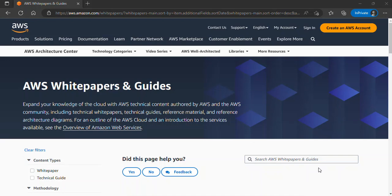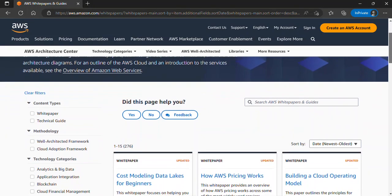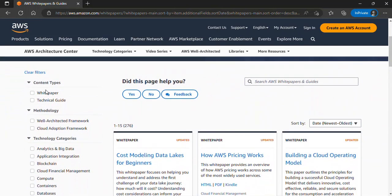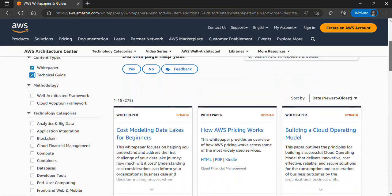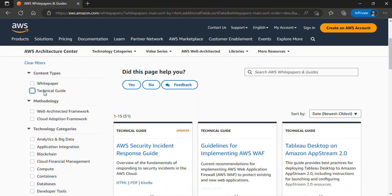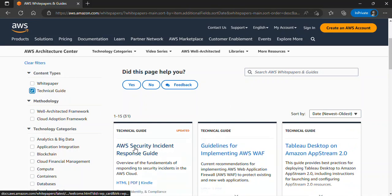Here is the AWS White Papers and Guides page — 'Expand your knowledge of the cloud with AWS technical content authored by AWS and the AWS community,' including technical white papers, technical guides, reference materials, and reference architecture diagrams. If I scroll down, we have content type filters. If you want white papers, check that box; if you want technical guides, check that. You can also filter by technology category. For instance, if I select technical guide alone and click on a guide, it opens it up.